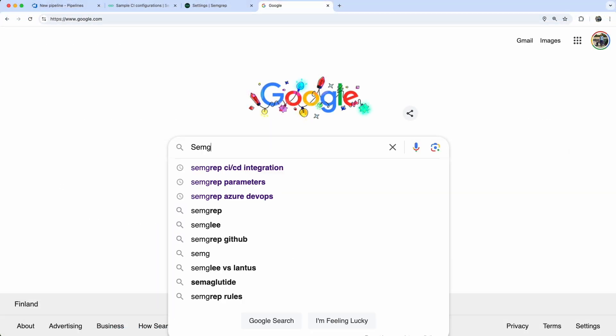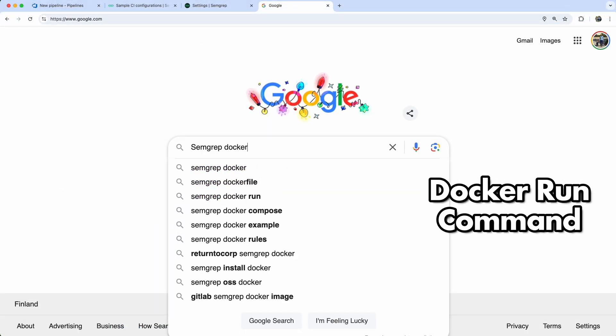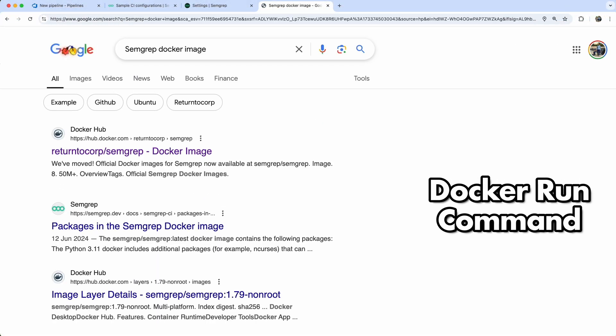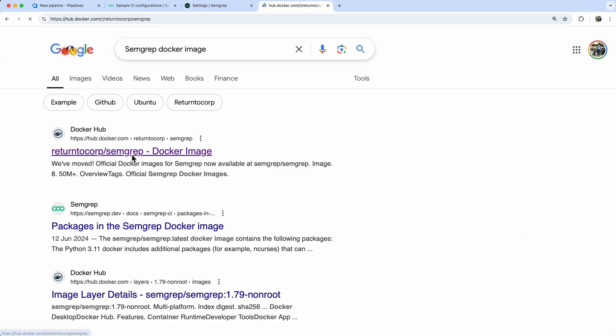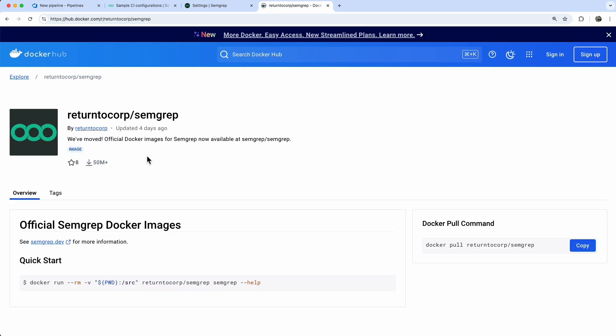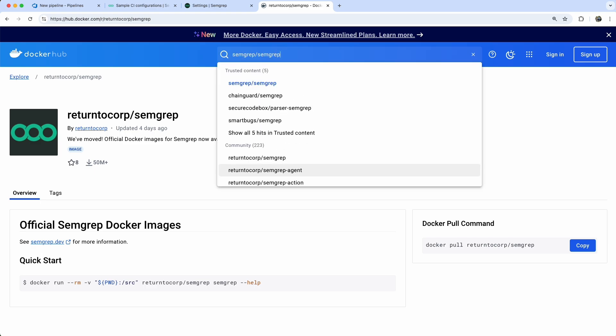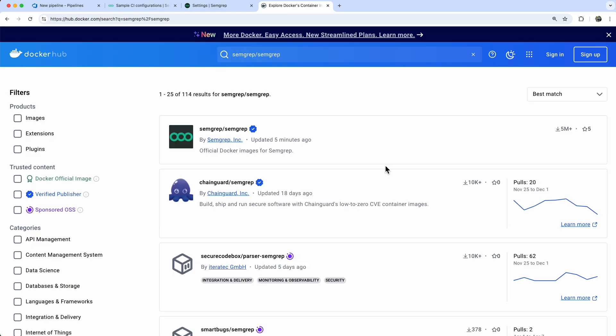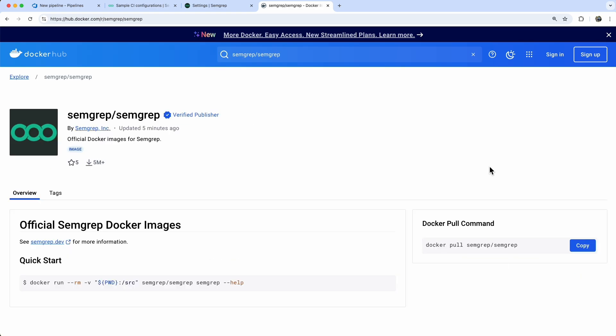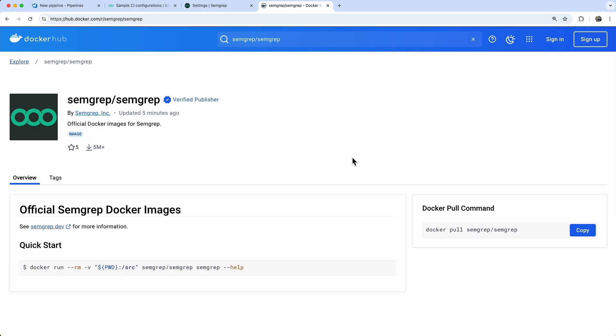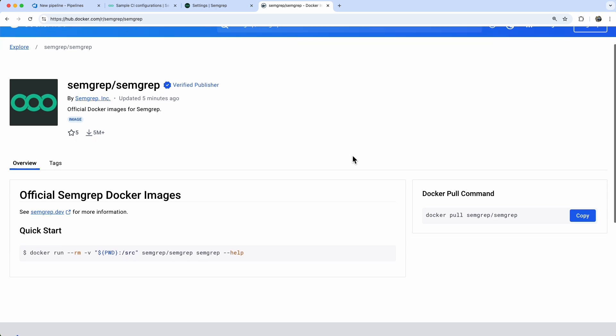With the setup parameters ready, let's talk about the Docker run command. A quick Google search led to an outdated result, return to corp image, so let's try Docker Hub instead. Here's the command we need, I'll copy that over.